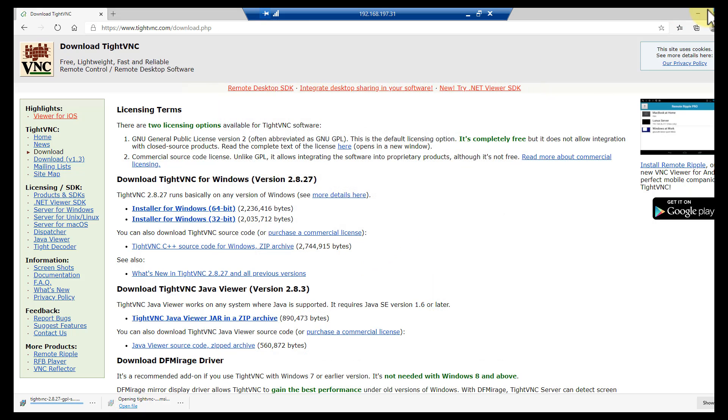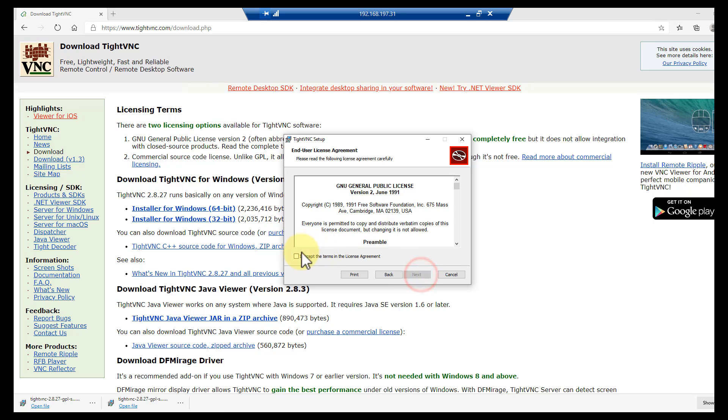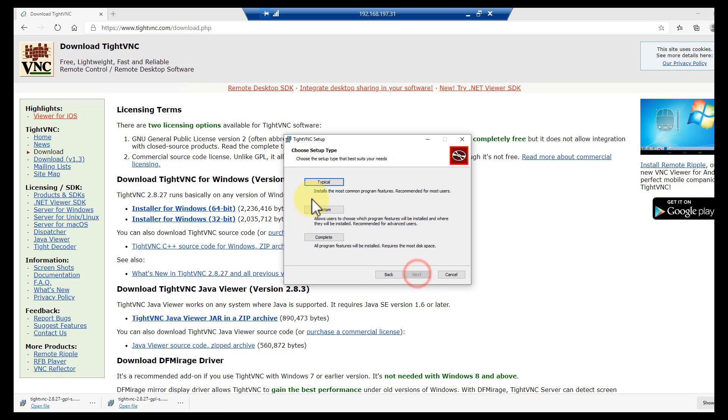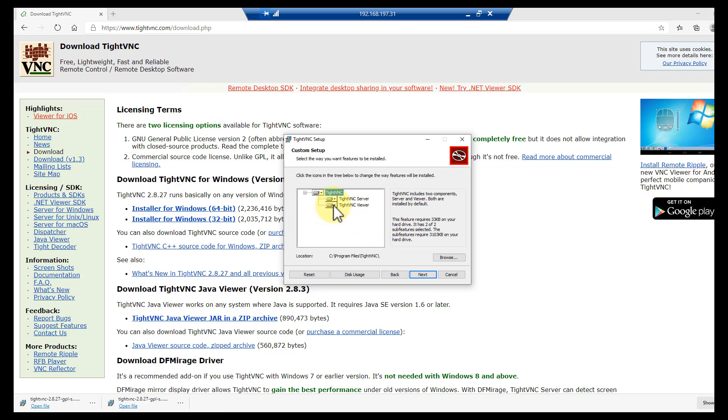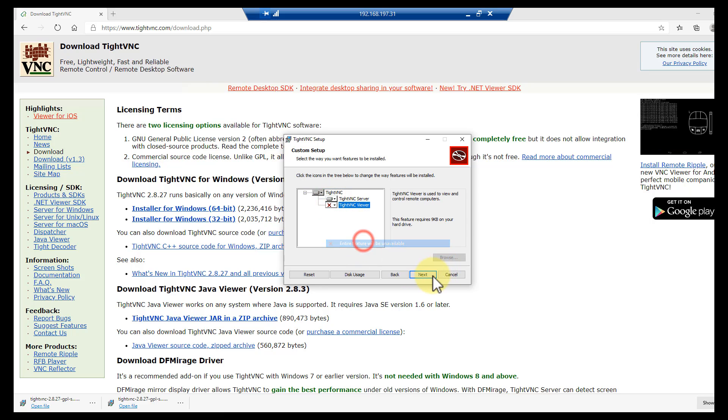Let's grab it and just open and install. It's a pretty straightforward install - next, yes, and we'll do custom because I don't want the VNC viewer. Not that it's a problem to leave it, but I don't want it on there. Smaller, less attack surface, better.